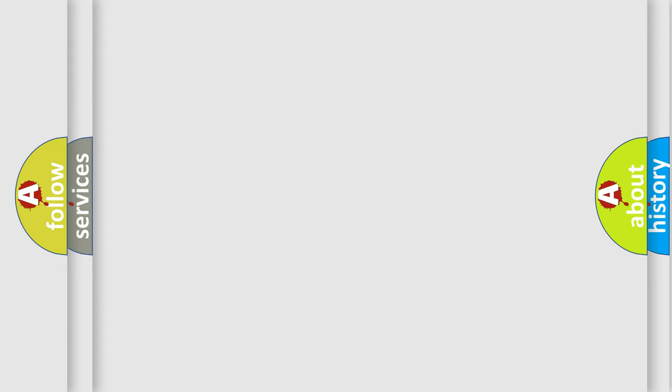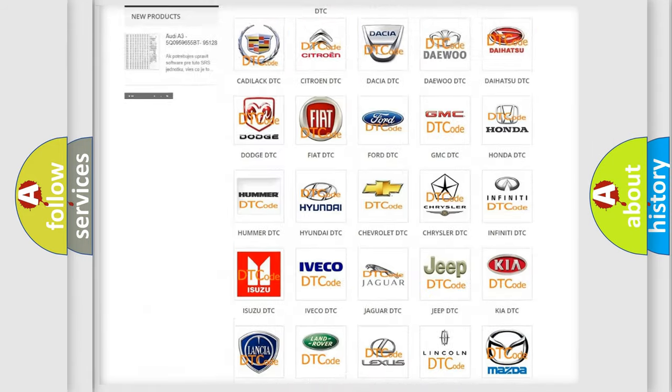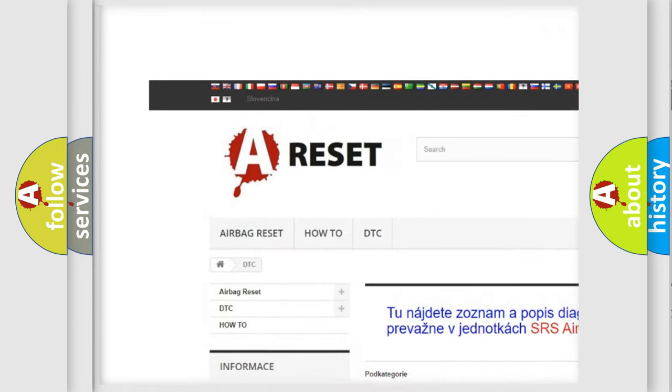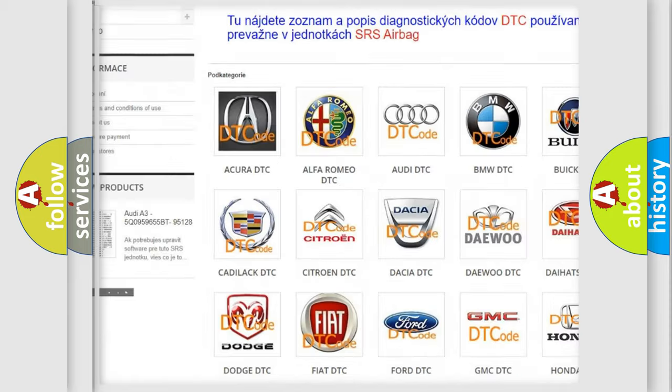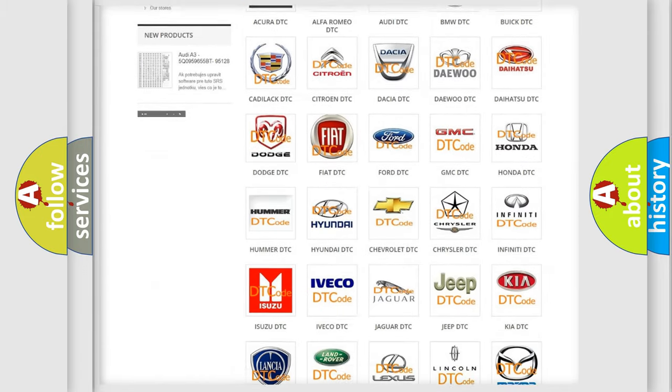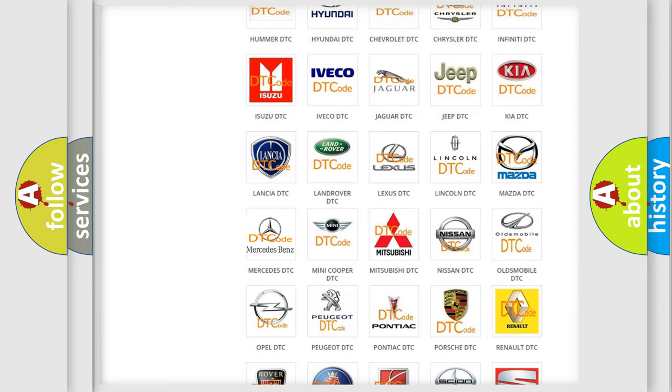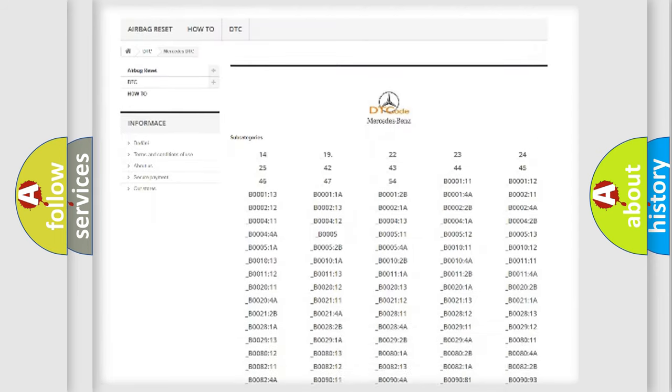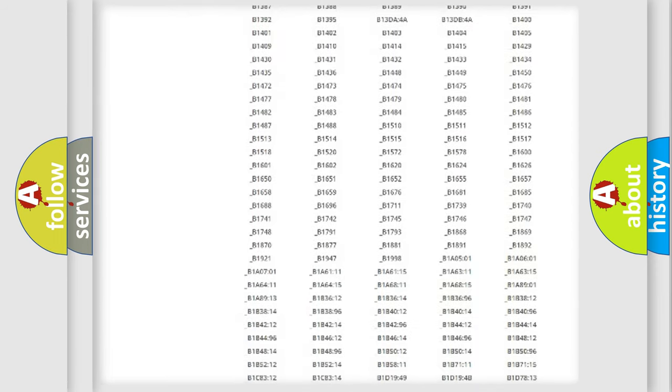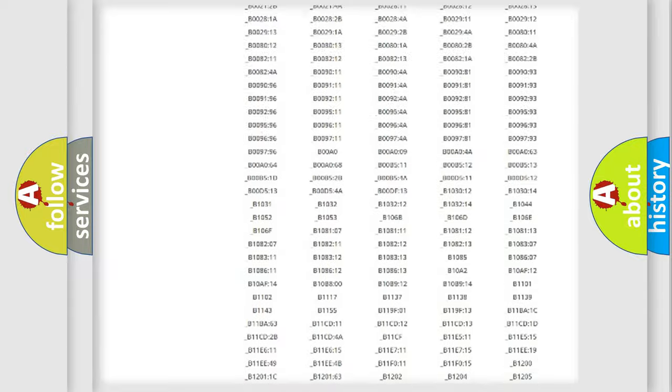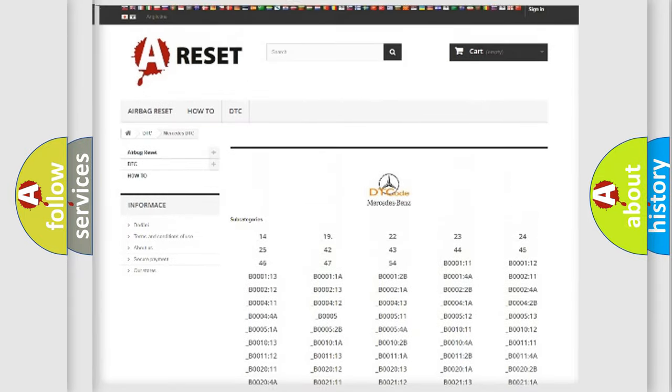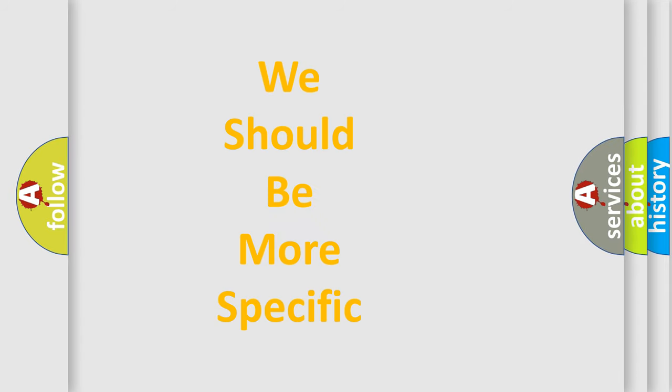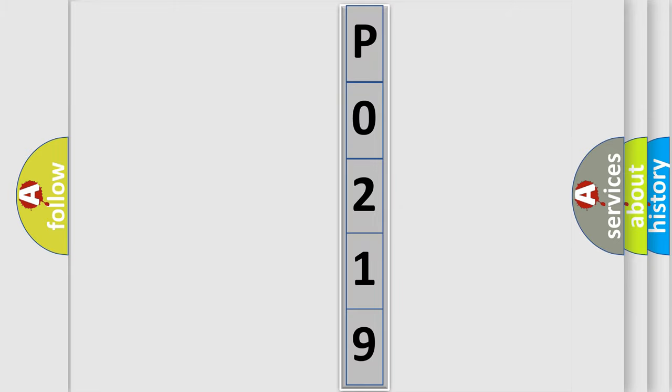Our website airbagreset.sk produces useful videos for you. You do not have to go through the OBD2 protocol anymore to know how to troubleshoot any car breakdown. You will find all the diagnostic codes that can be diagnosed in Mercedes vehicles. Also many other useful things. The following demonstration will help you look into the world of software for car control units.